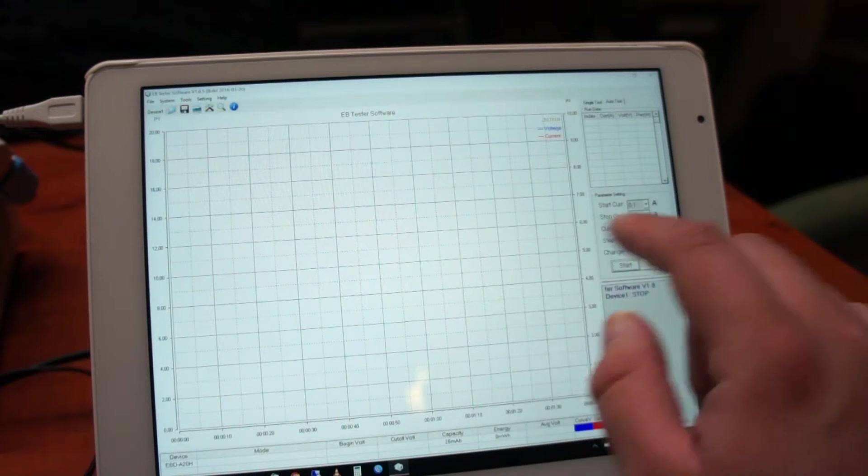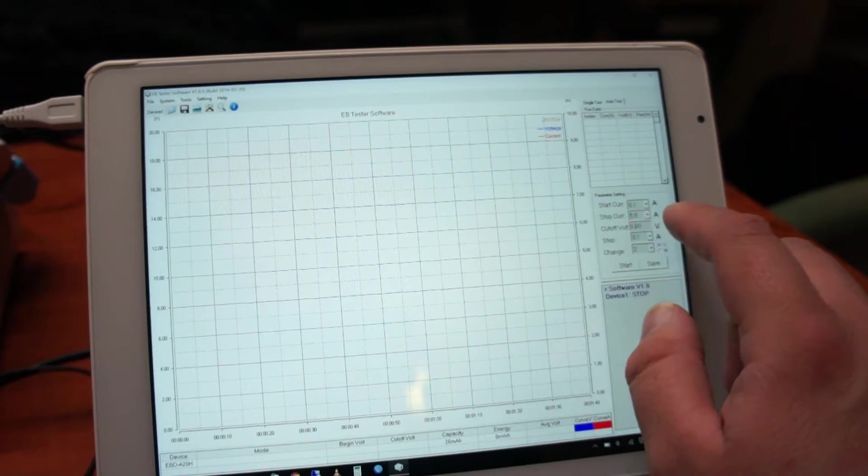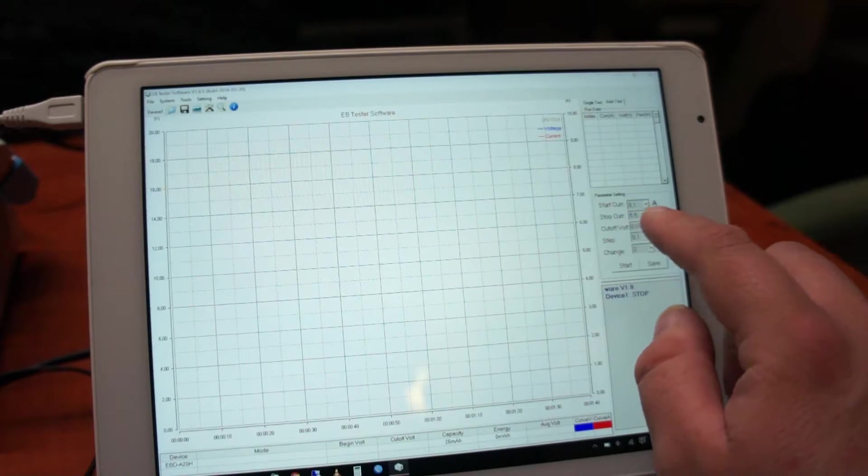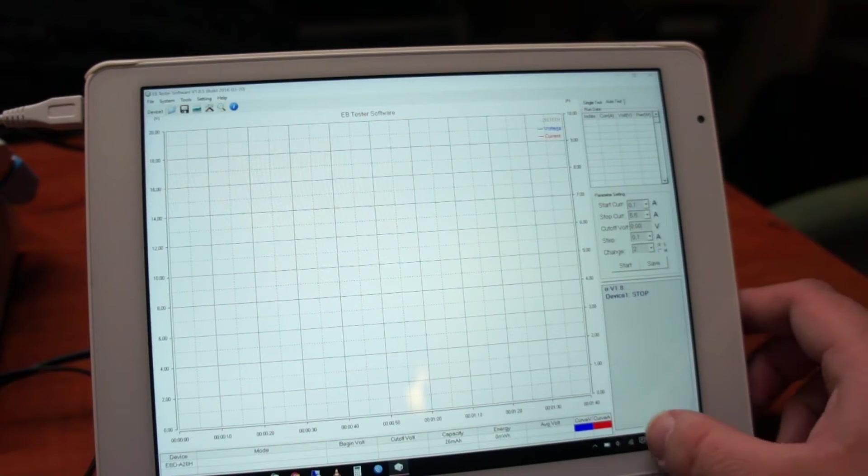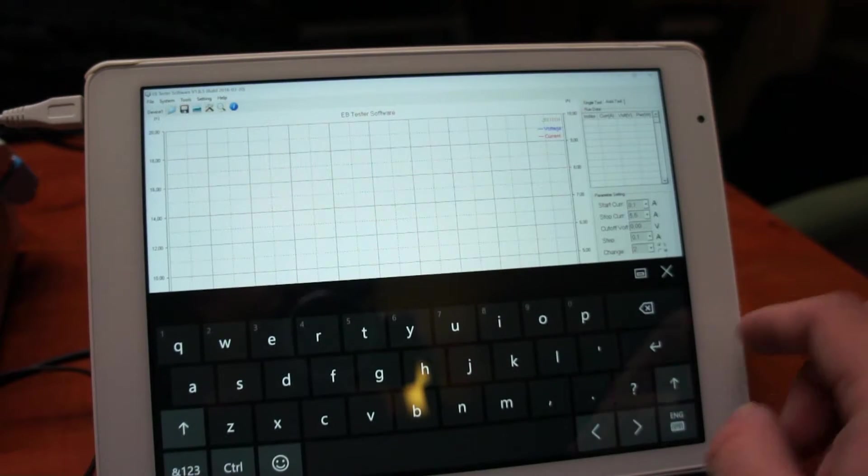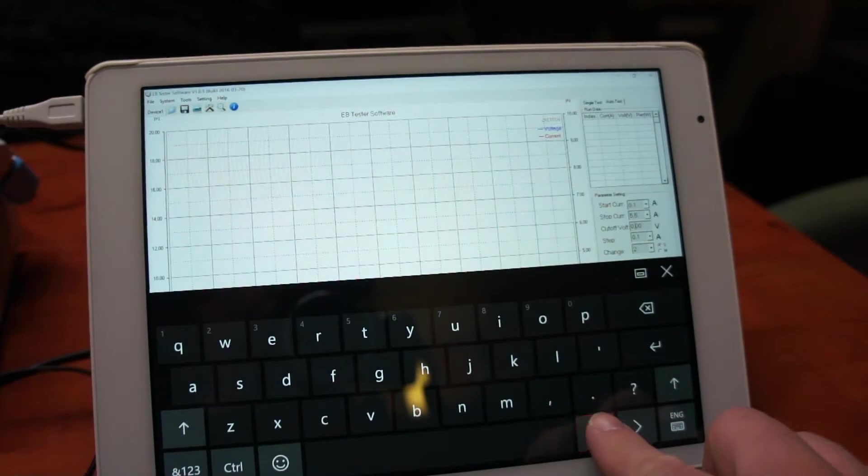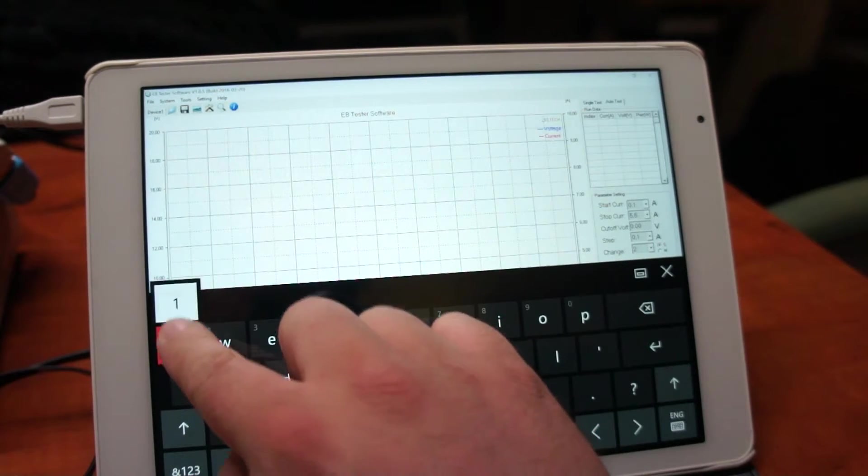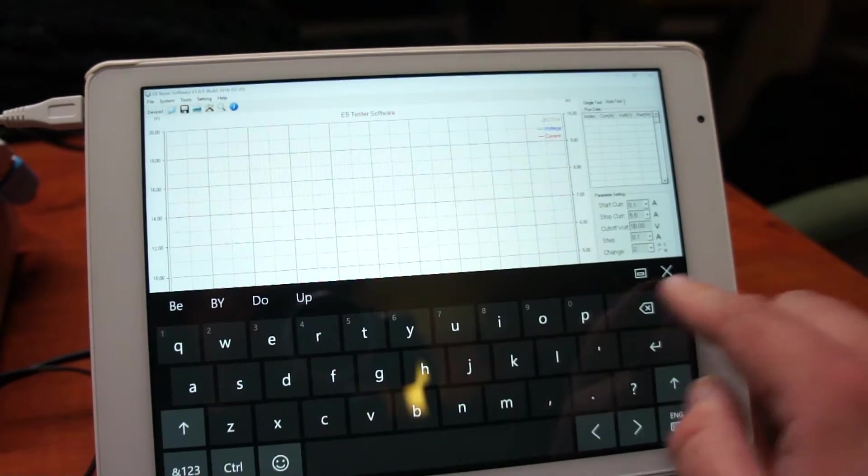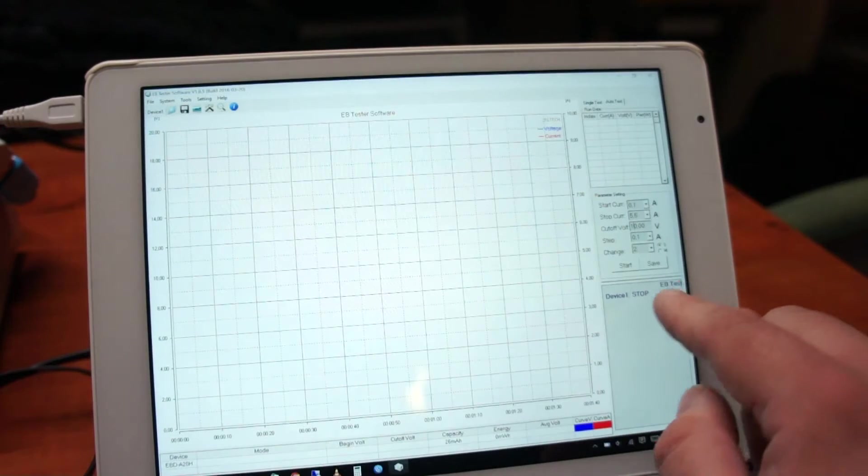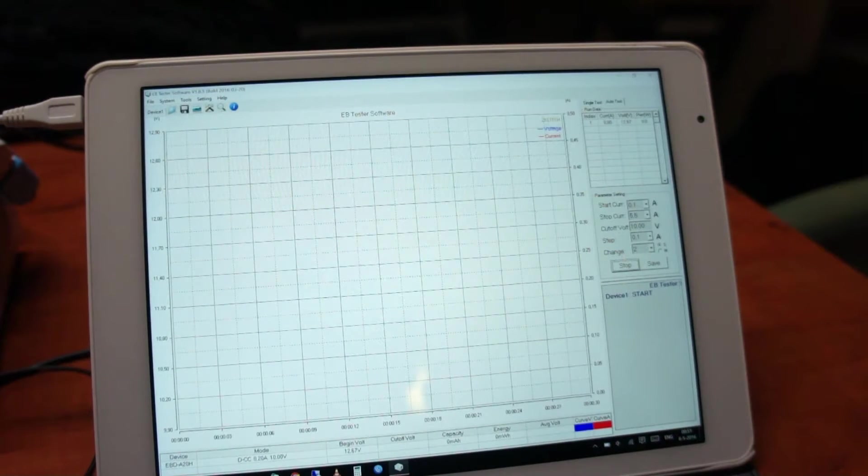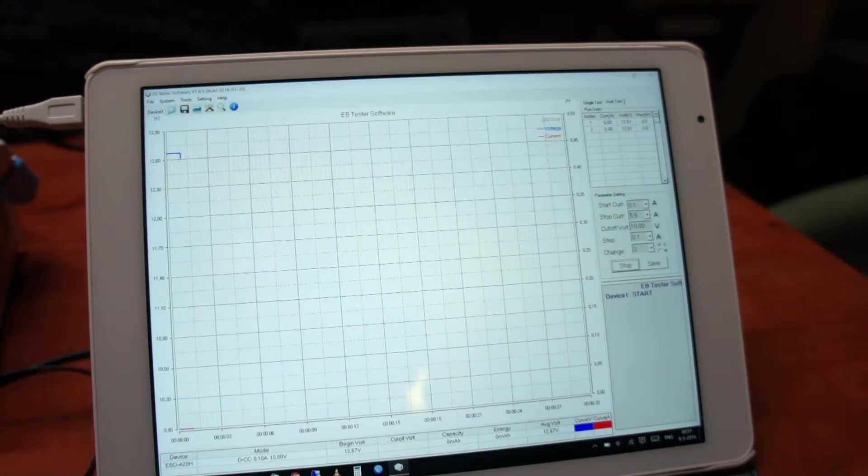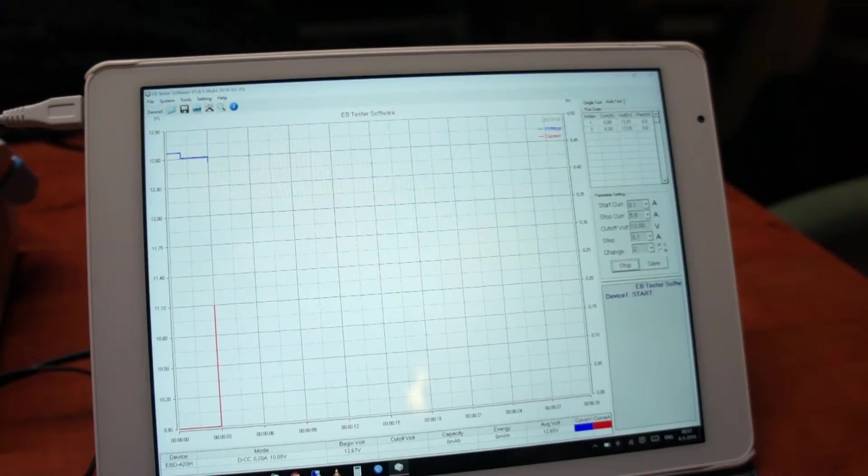Seemingly it didn't take my voltage. That's fine. There we go. Start. Okay.